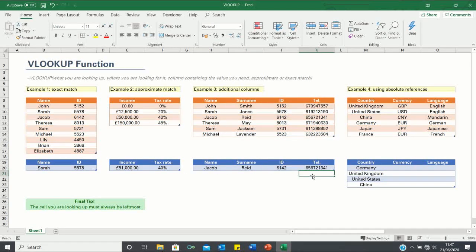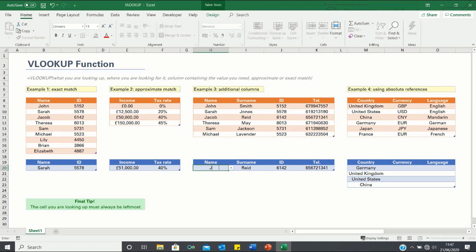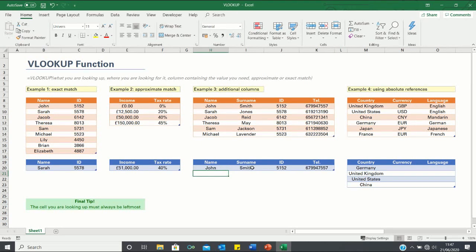We can test whether the functions work for other names by changing the name to John. As you can see, we're provided with the correct surname — Smith — as well as the correct ID and telephone number. This example has demonstrated the power of VLOOKUP in retrieving large amounts of data.